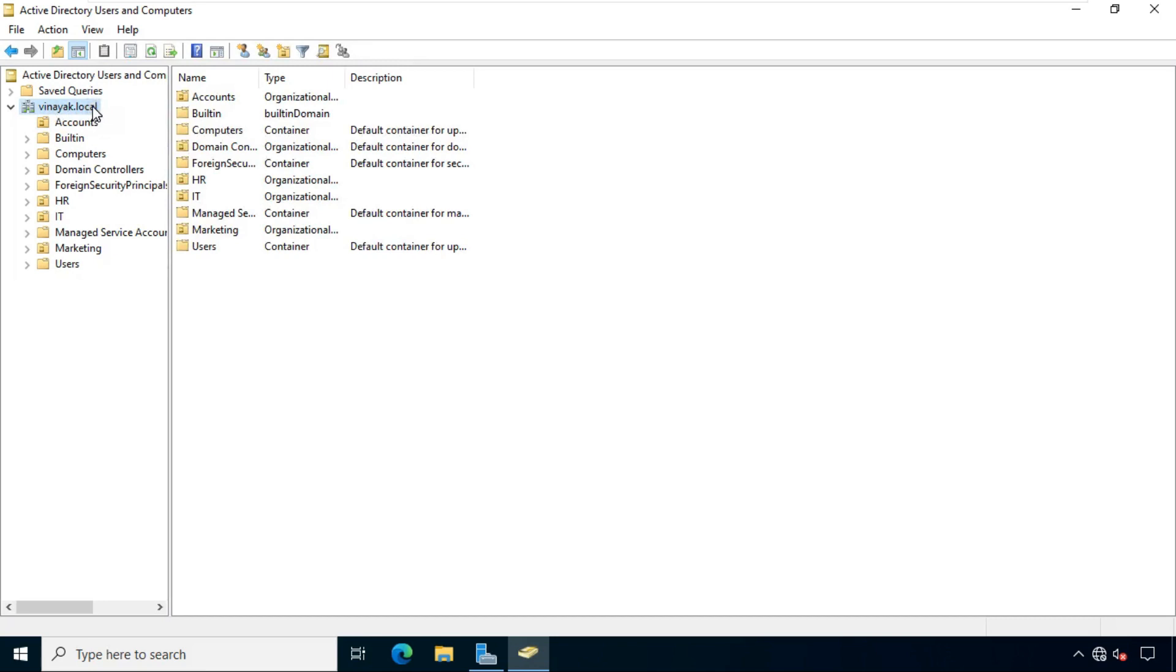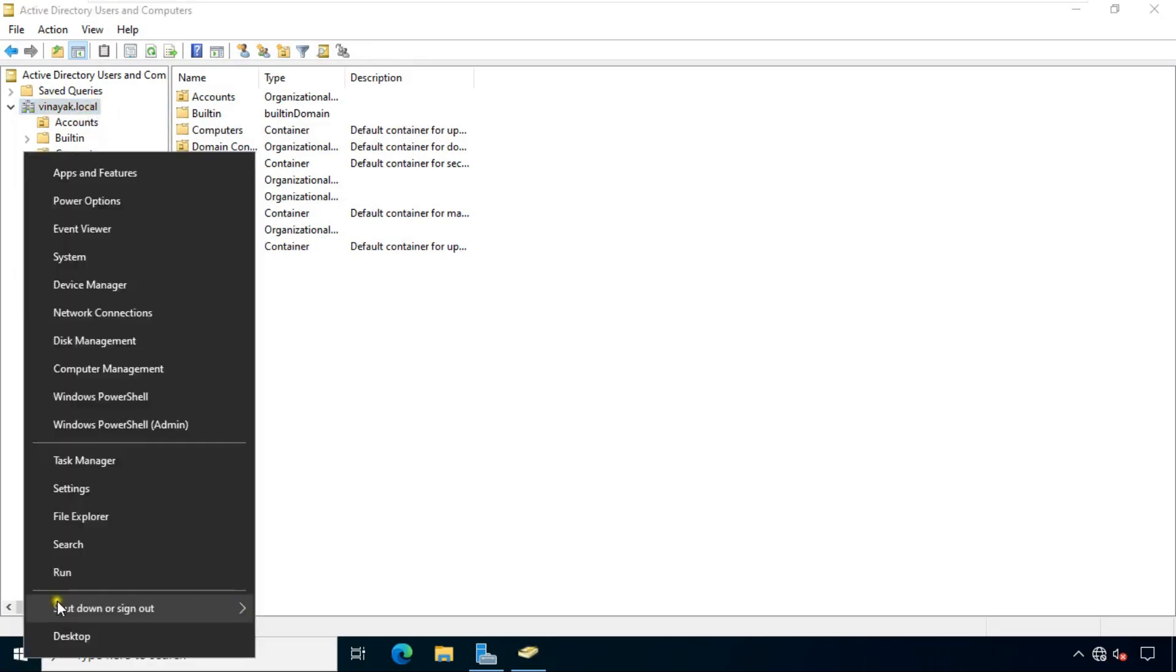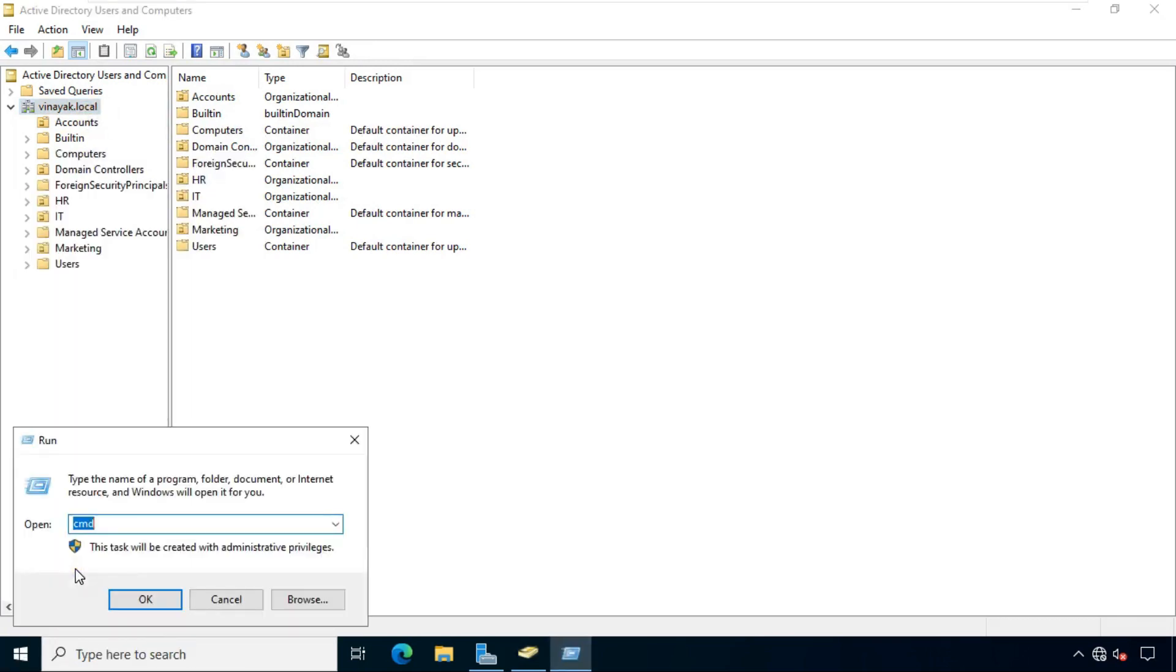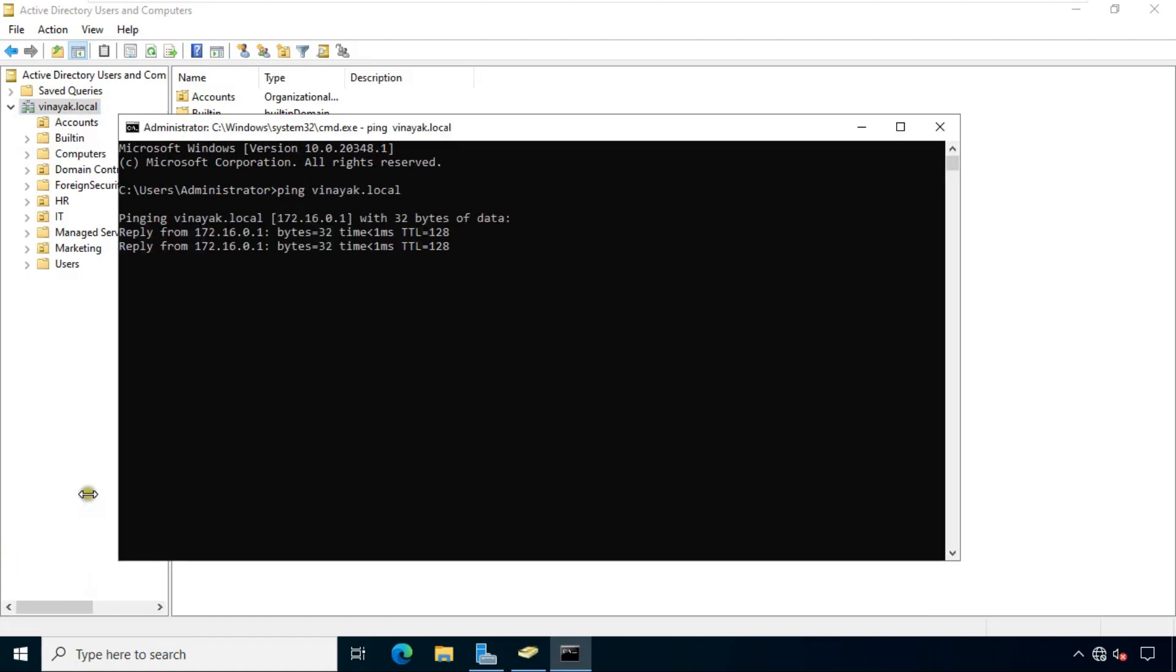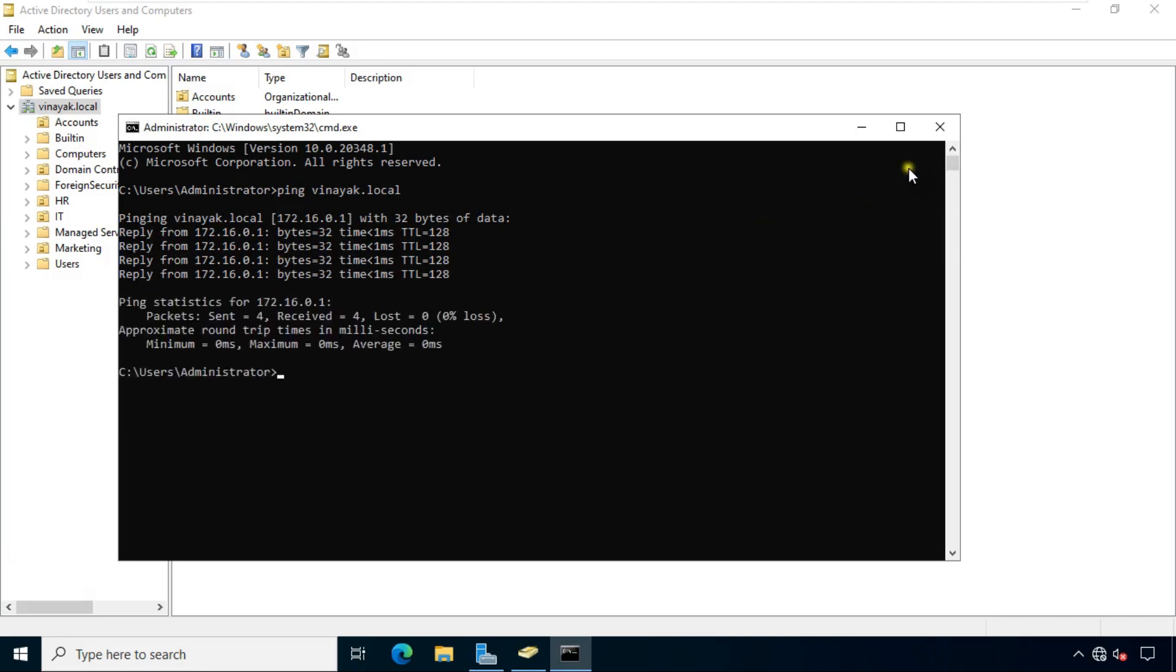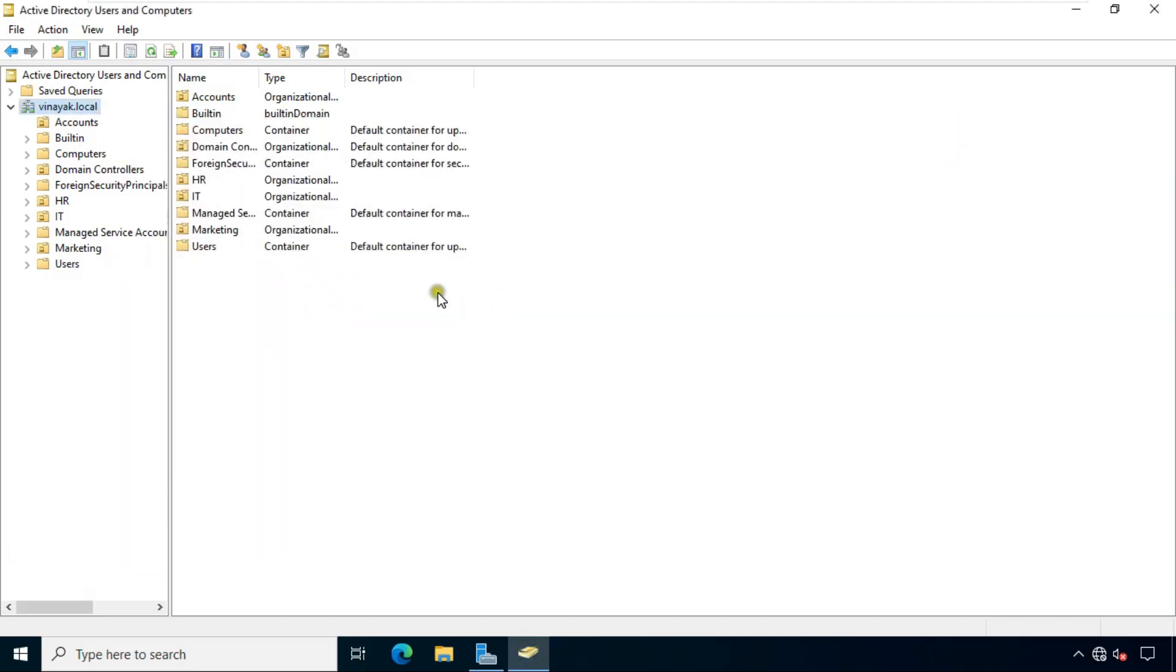Now I am checking if the active directory is working or not. So I am going to command prompt. Now check ping Vinayak.local. Vinayak.local is pinging. This means our active directory is working fine.